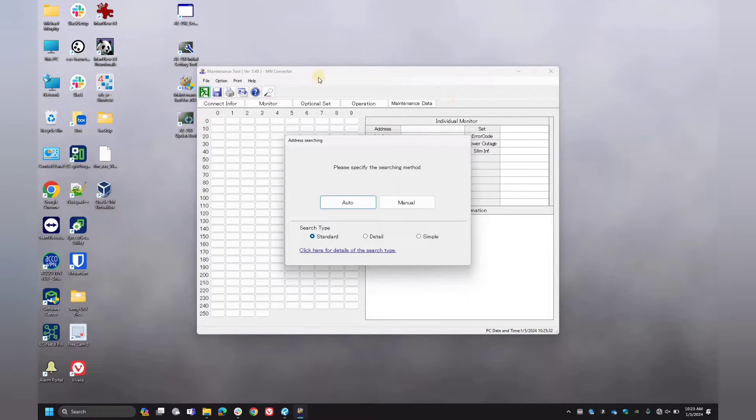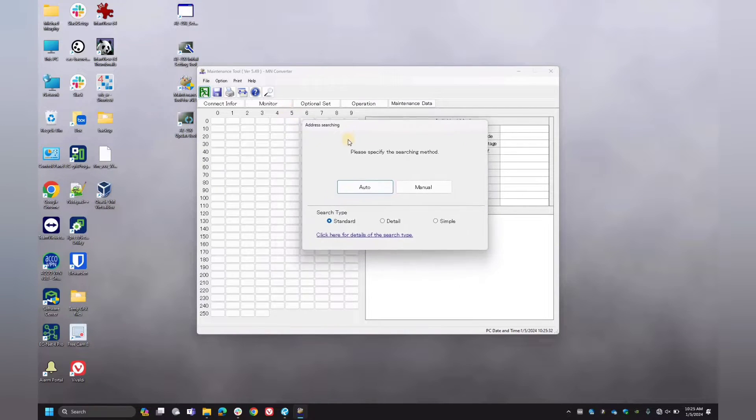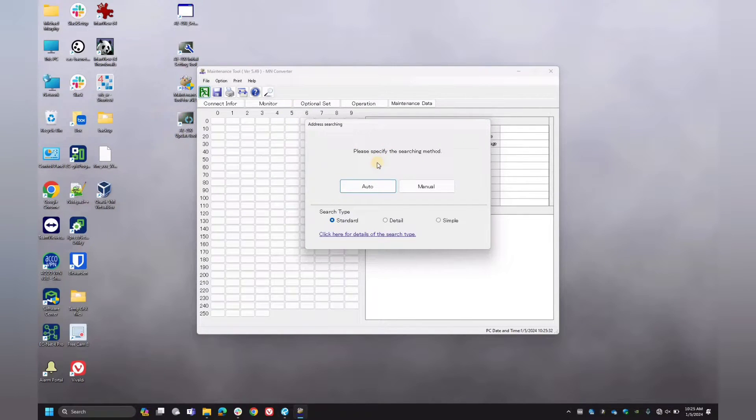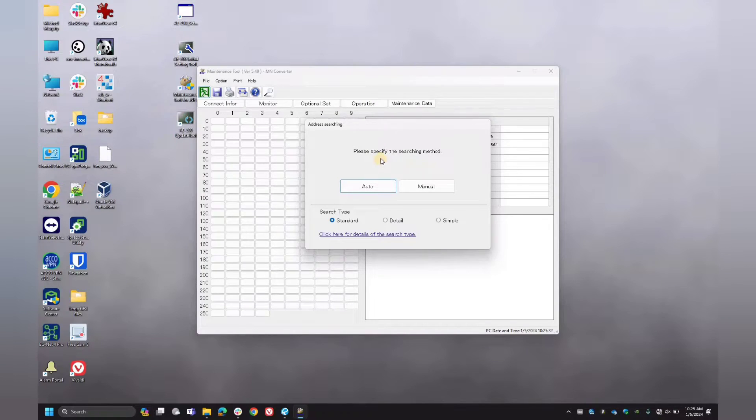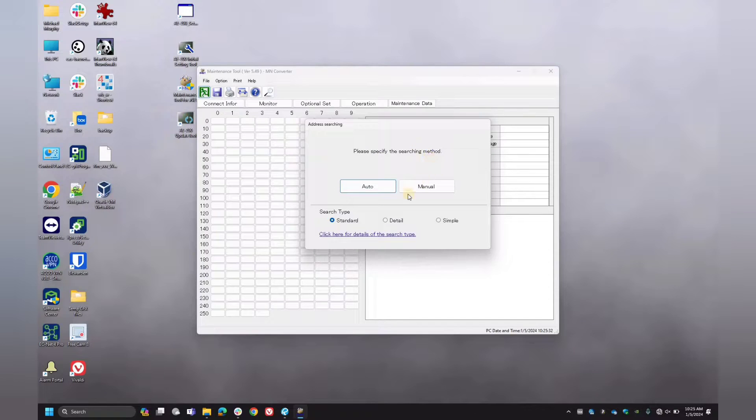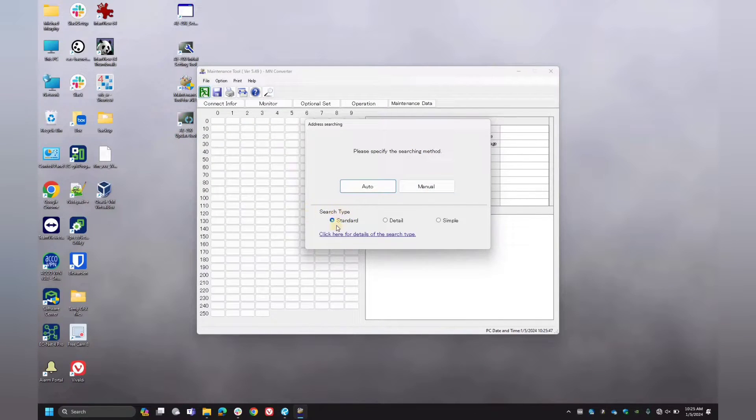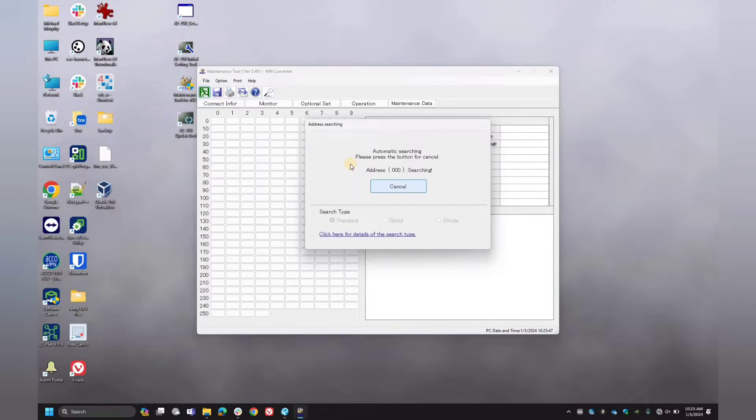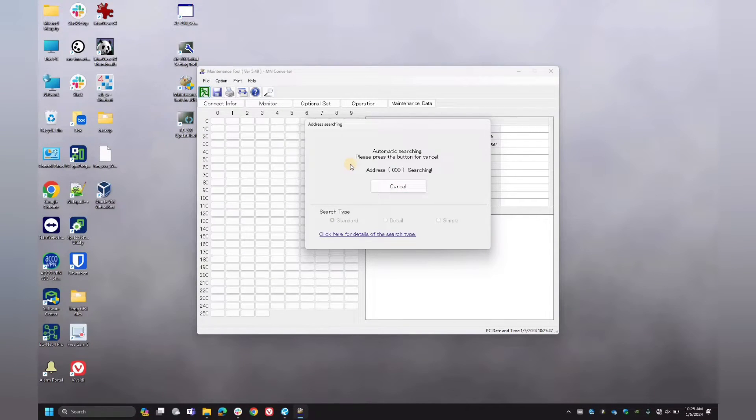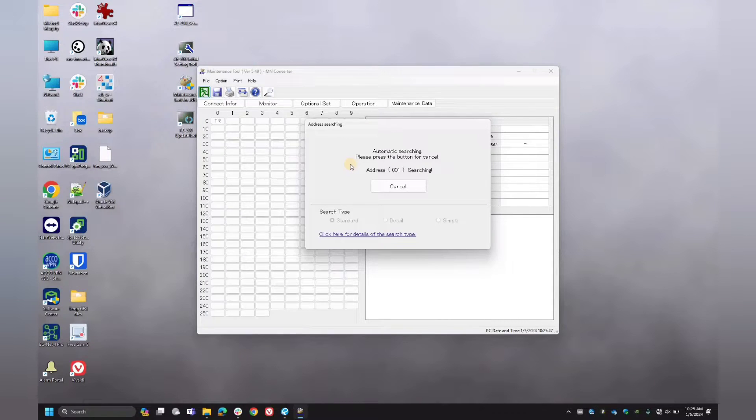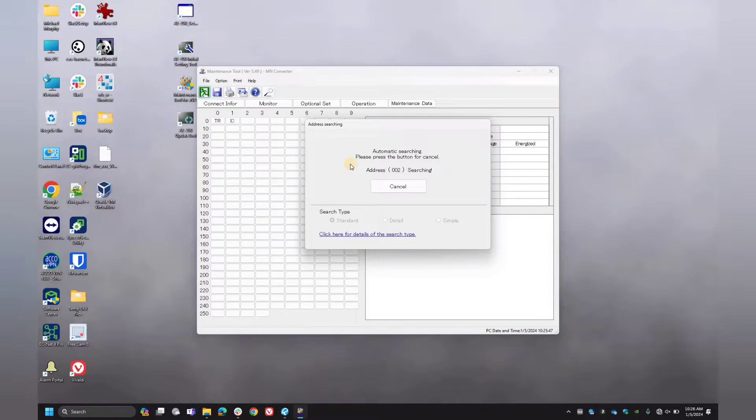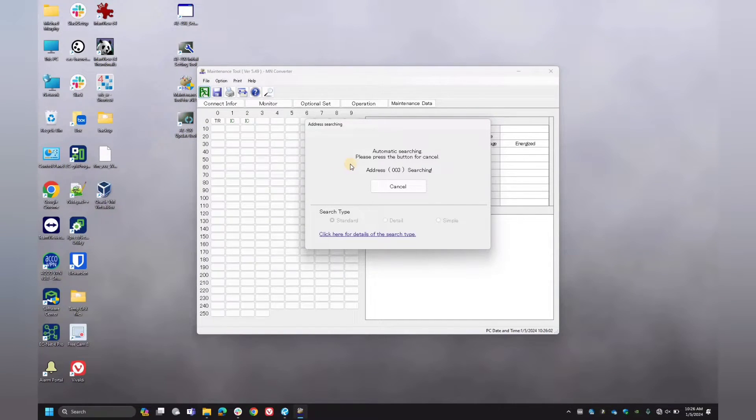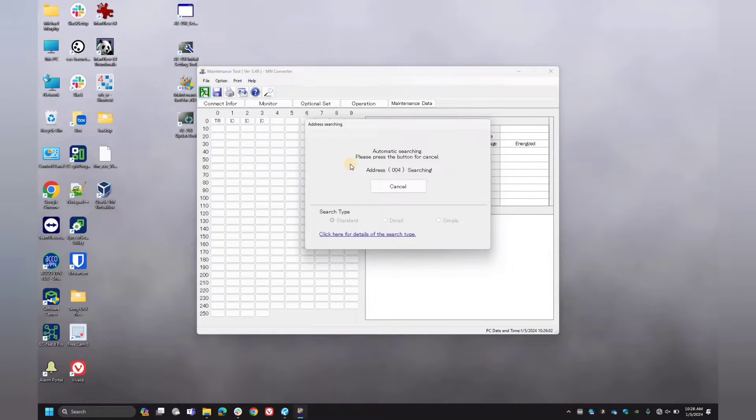So with this first pop up here, as the interface pops up, you want to do an auto search. This is going to search the entire MNET network of all the different Mitsubishi devices. I like to leave it here as a standard search type, and we'll do an auto search. And you want to let it do its search depending on how many devices you have connected. It can take as little as a couple of minutes and up to about five to ten minutes. So we'll just let it run. I'll probably fast forward this video just to save some time.